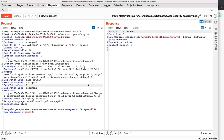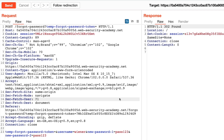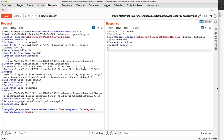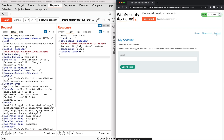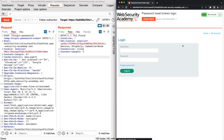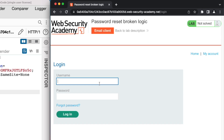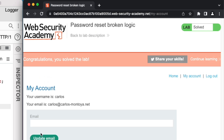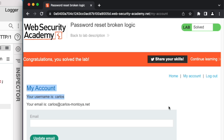Let's go back to the Burp Repeater. The goal in this lab is to reset the password of the victim user called Carlos. So in the body of the request, we change the value of the username to Carlos and set his new password to 'mypass'. We send the request and are redirected to the application homepage with no errors. We head over to the login page, fill out the username and password with Carlos and 'mypass', and hit login — and we could successfully reset Carlos's password and login into his account.